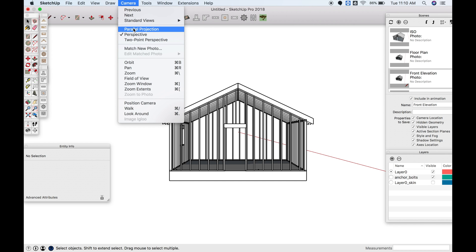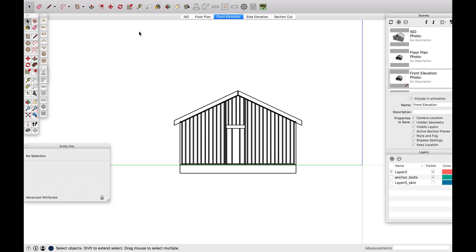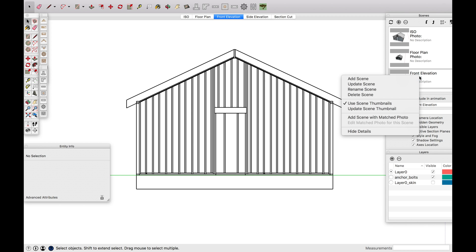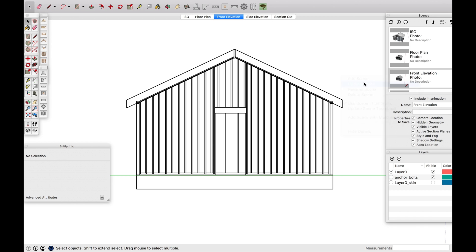But what I want to change is you don't want to be in perspective, you want to be in parallel projection. Notice how that is actually going to look good on your plan. So zoom in, and then go to front elevation right here, and update scene.